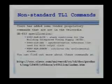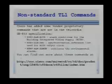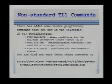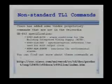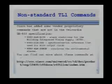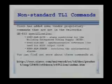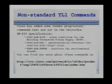Cisco has also added a few commands that aren't in the Telcordia specification. The ones I found to be most useful in monitoring are — and this slide is a little mixed up — retrieve alarm bits, which is the alarms for building integrated timing supply; retrieve alarms environment, which retrieves the environmental alarms; and retrieve alarms sync, which is another BITS alarm. You can find out more about these commands at the Cisco.com URL in this slide.